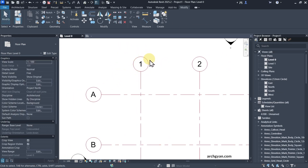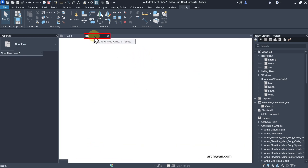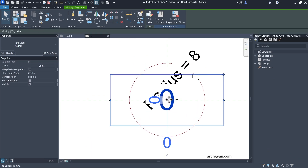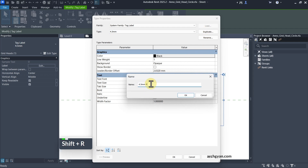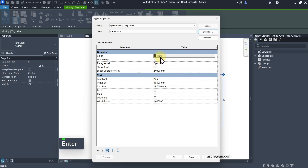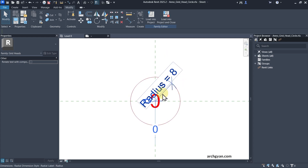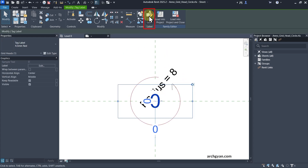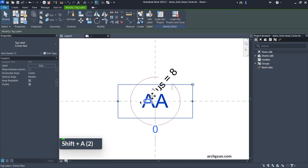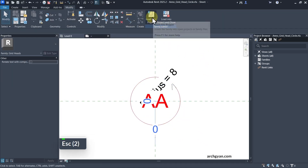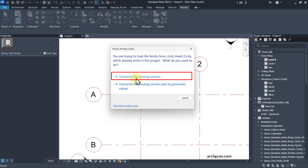Load this back into your project and override the existing version — you can see we've changed the color of the circle symbol, but we haven't changed the color of the text. To change the text color, go back to your family and select the text. Click Edit Type — I would always duplicate the existing type before making changes. I'll call this 4.5mm Red, then simply change the color to red. This is label text, so if you click Edit Label, you can see the name parameter has been brought in. Load this back into the project and override the existing version.